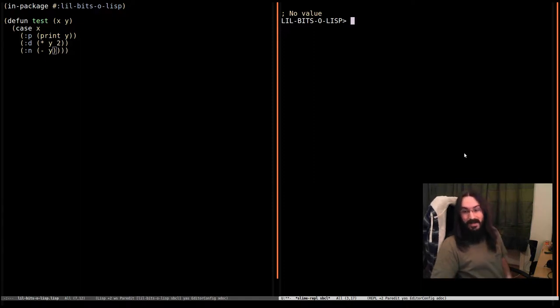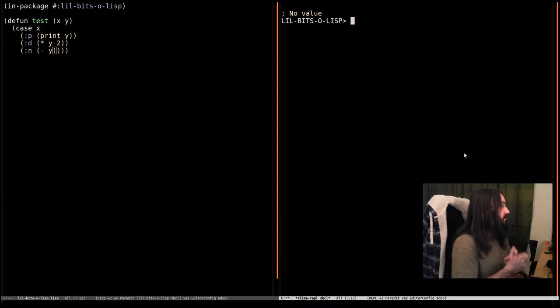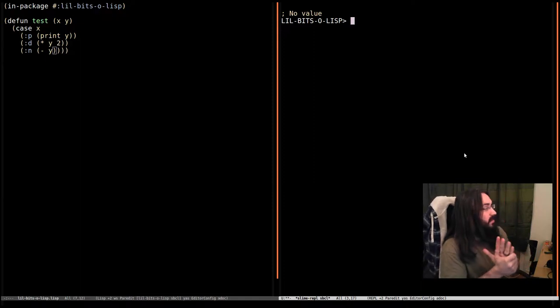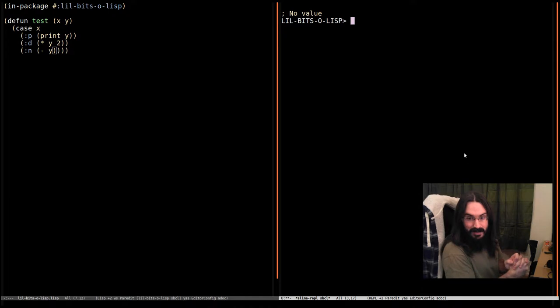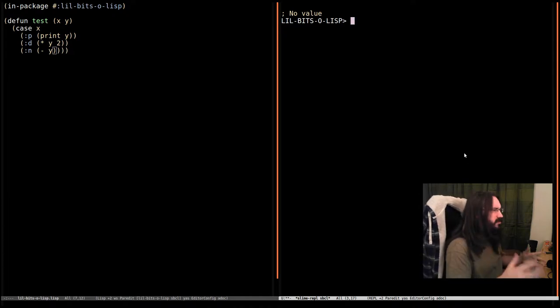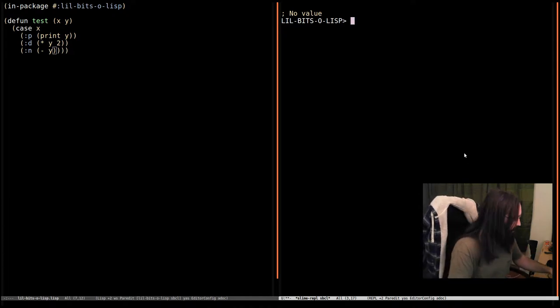Hey there and welcome back again to Little Bits of Lisp where this time we're going to be looking at the case macro and what we use it for. Case macro is kind of cool.